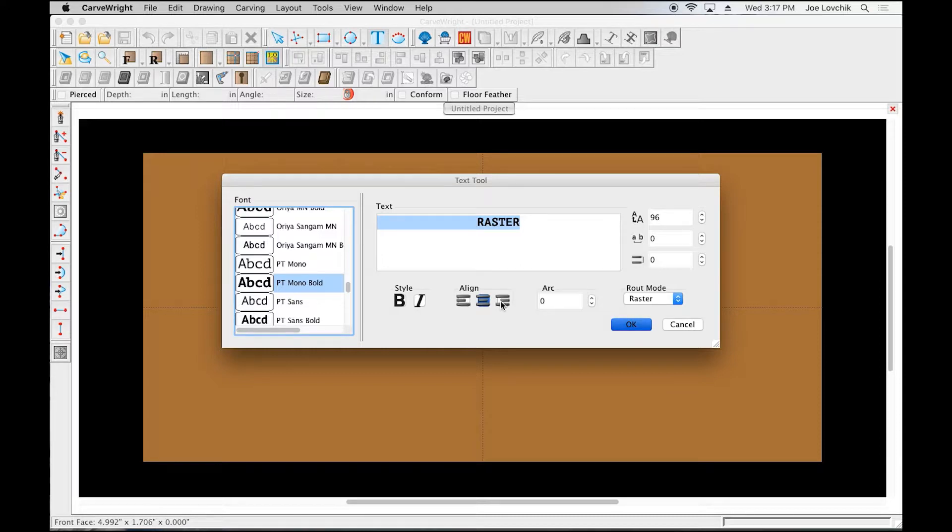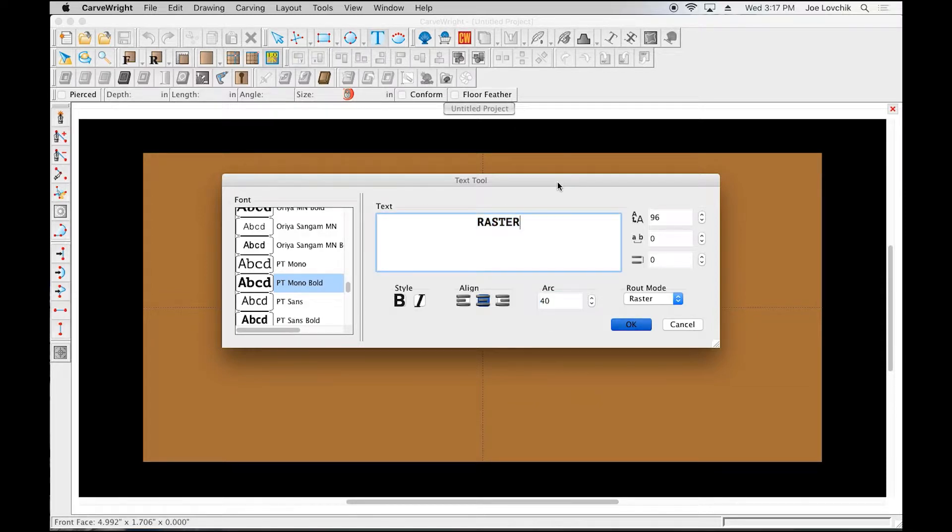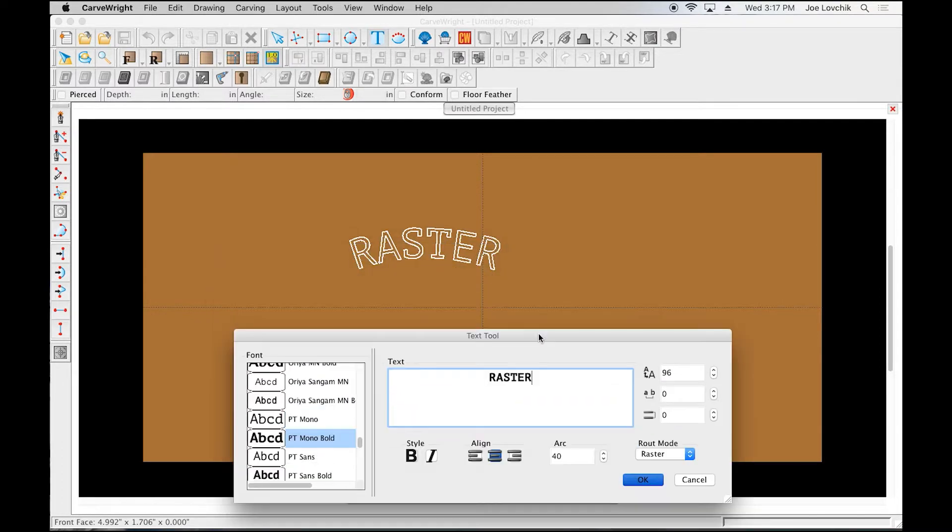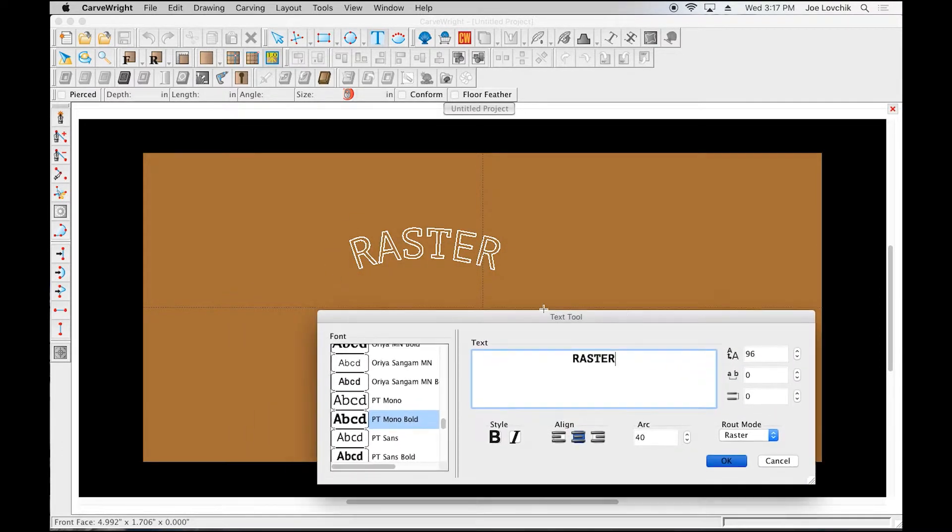Then we can add an arc. In the basic software, you'll see a little window here that's displaying what's happening to the text. In the pro software, you're actually seeing it on the board, so you can move this out of the way and actually look at the board and see how what you're doing is changing right there.